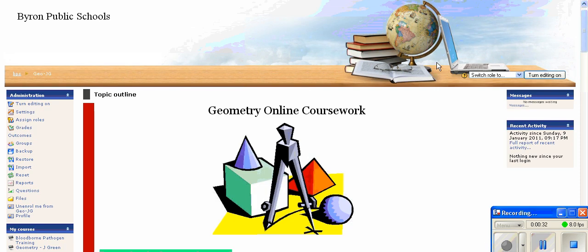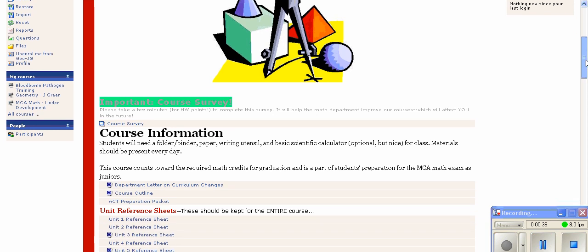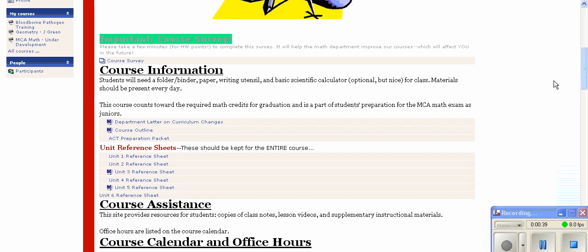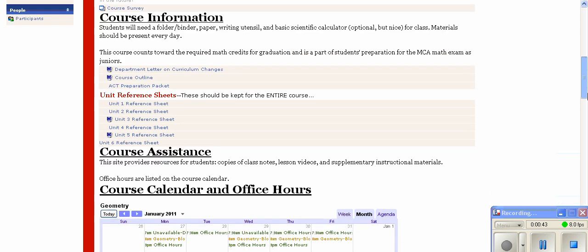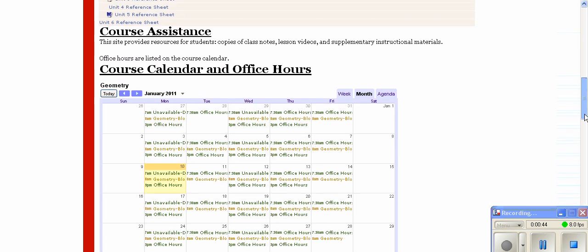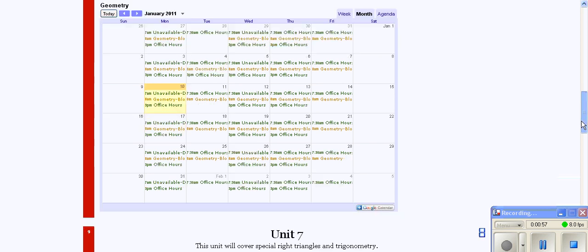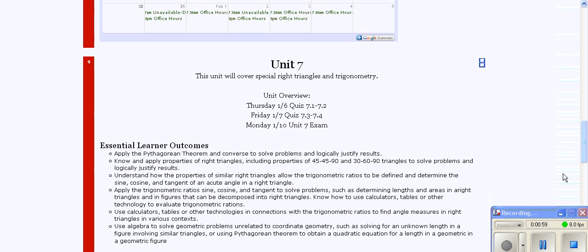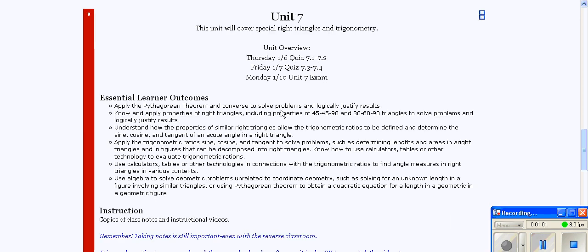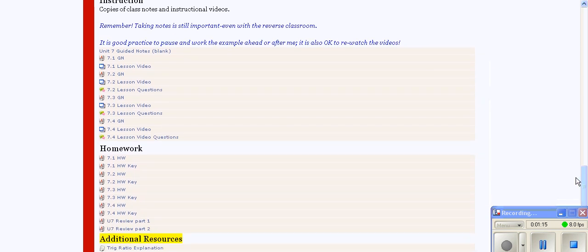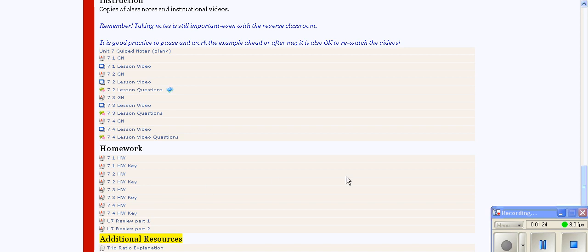Looking at the geometry course, which is taught without any textbooks, they have general course information, reference sheets, office hours, and assignments due for each day. Continuing down, there's an outline of when quizzes and exams are, the central learner outcomes students should be learning, class notes, class videos with homework underneath, and additional resources.